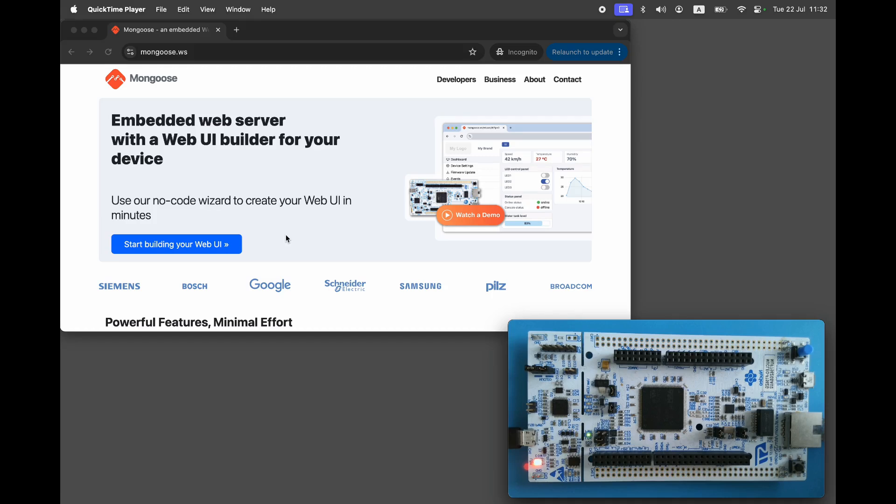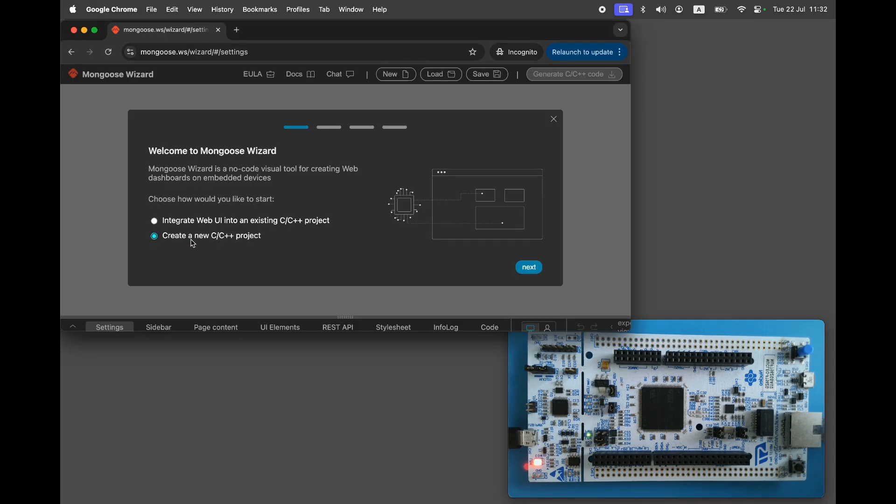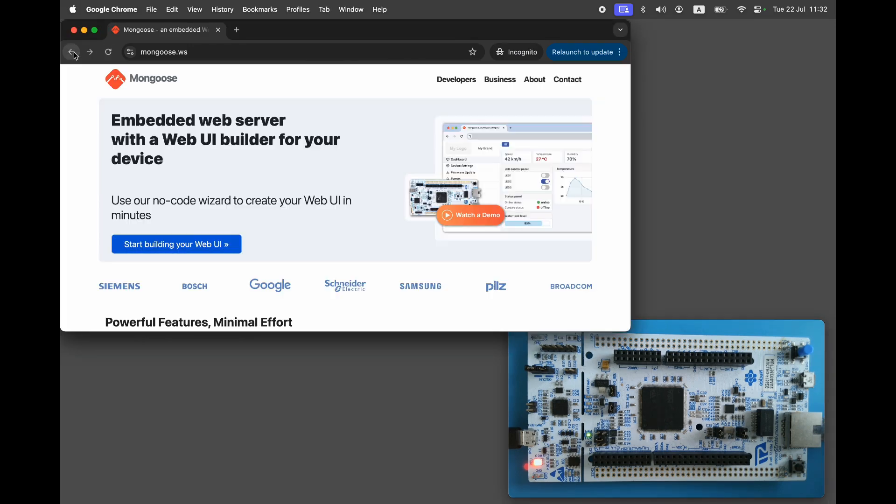Welcome to Mongoose channel. Today I'll show you how to implement a web server with an MQTT client on any STM32 microcontroller with an Ethernet interface. The simplest way to do this is by using Mongoose wizard, but in this video I'll demonstrate the manual integration from scratch.